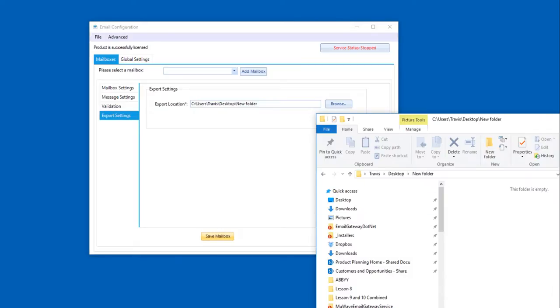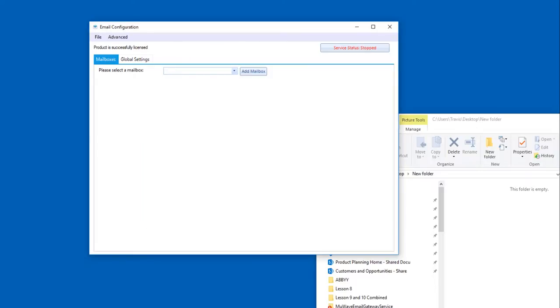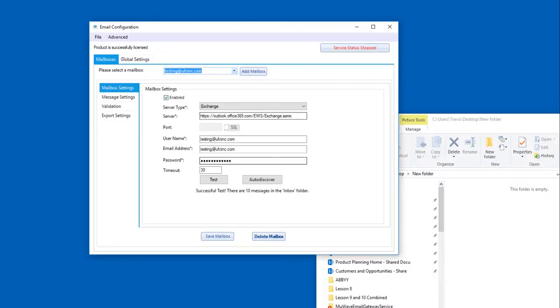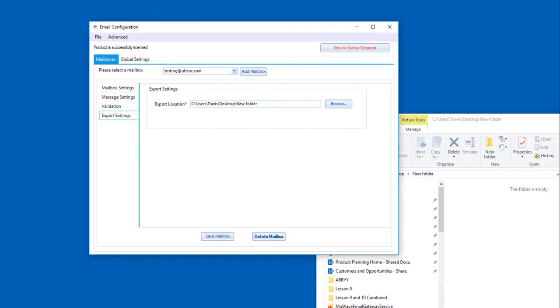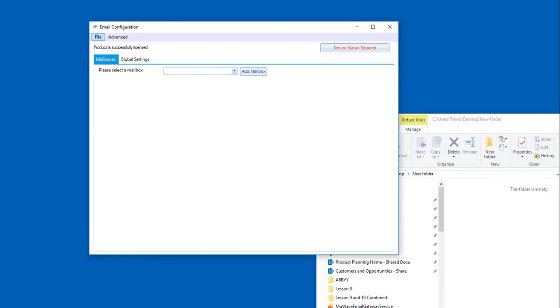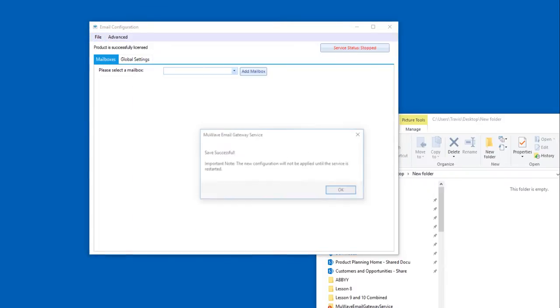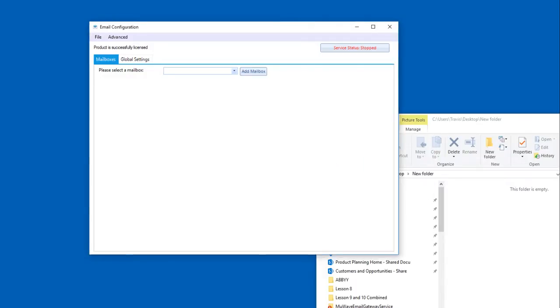What I'm going to do now is go back to our configuration, hit our save, and you're going to see it adds it to the list. Now you can add as many mailboxes as you'd like here, and you can select it here and modify any settings that you'd like. So now that we're done, I'm going to save and apply so that it overwrites the configuration.